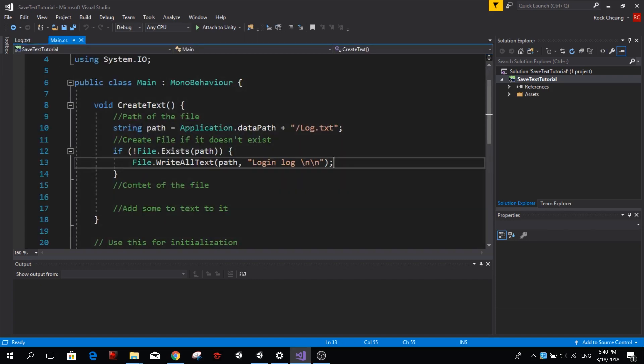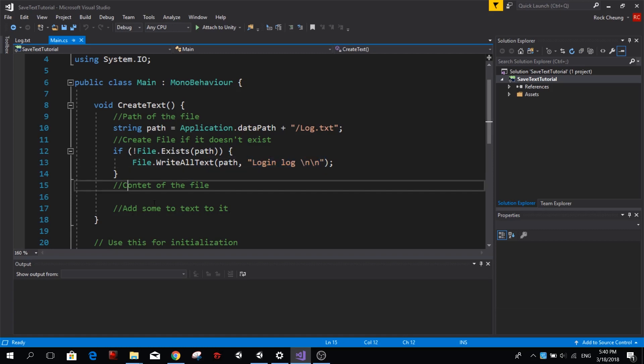Now we want to add some new text to it but we want to keep the first few lines which is our title, maybe some description. So let's go ahead and create the content.